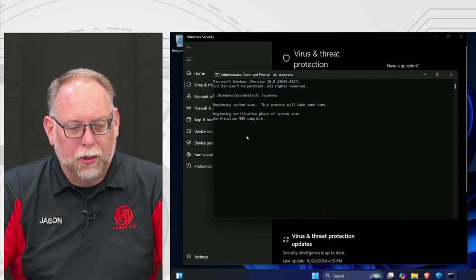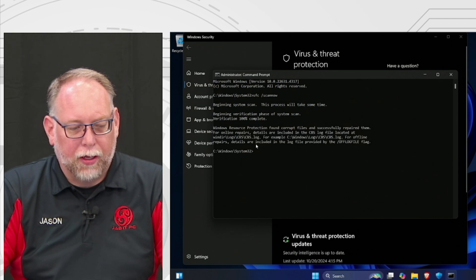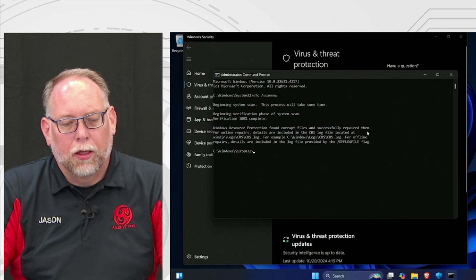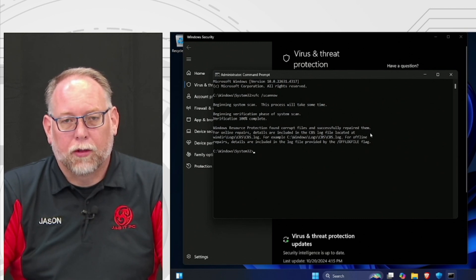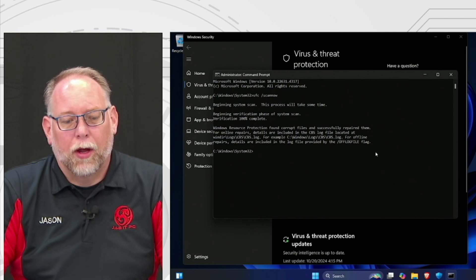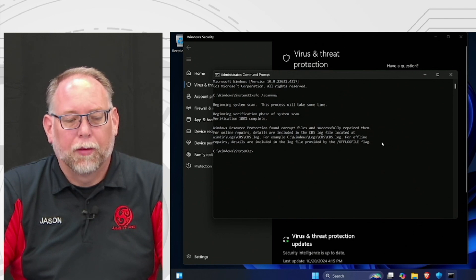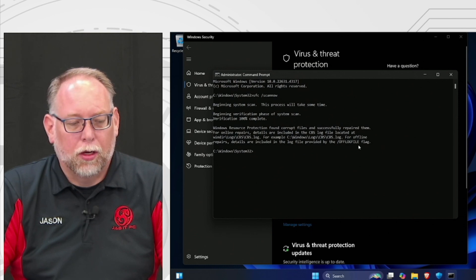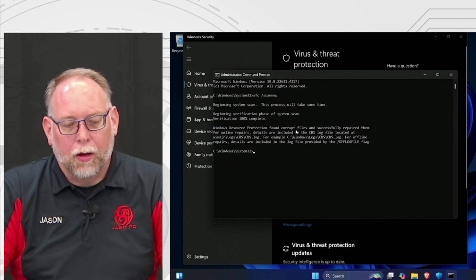The SFC scan is almost done. It says 'Windows Resource Protection found corrupt files and successfully repaired them' — that's what you want to see. The other possible results are: no corrupt files found, or corrupt files found but unable to fix them. If you see that third result, there are serious issues with the operating system and it may need to be reinstalled. But for us, the SFC scan is done and it successfully repaired the files.